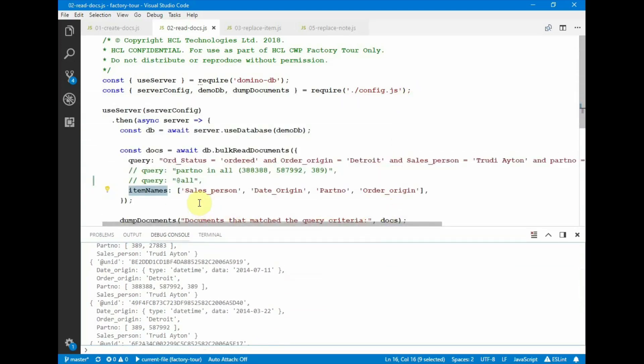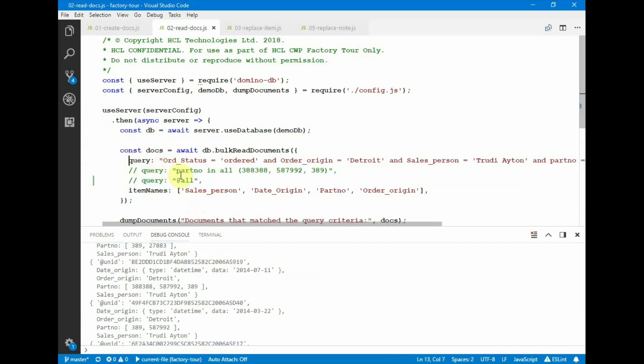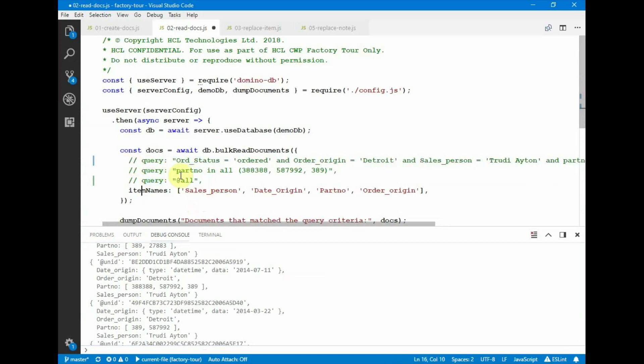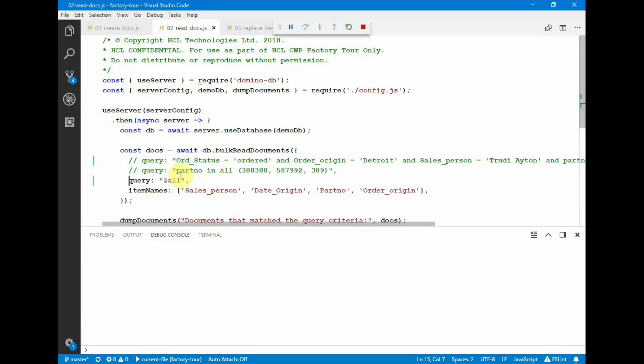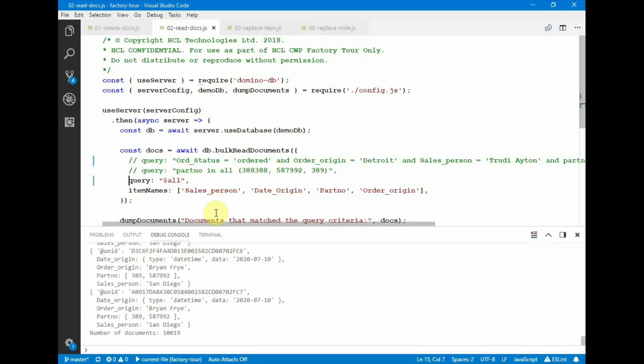This is a single operation to make the query and to get all those documents back. And to show that we can satisfy multiple fairly large requests, we can run the query for all documents in a database. And this is again a single request and a single response with over 10,000 documents in the response.